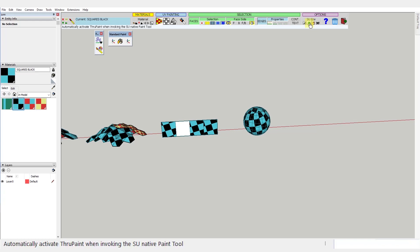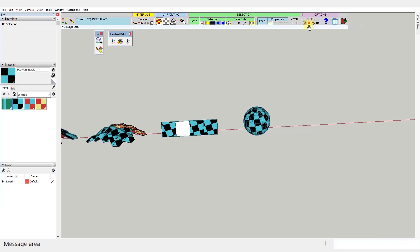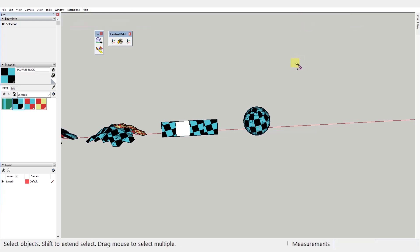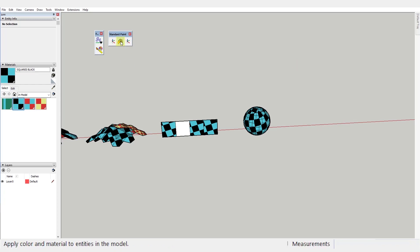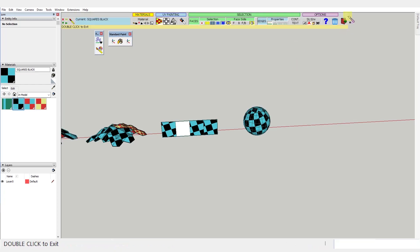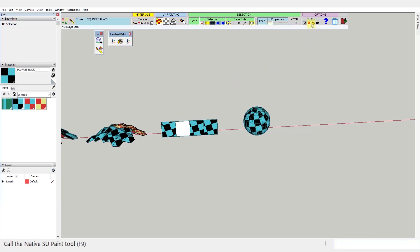When this A-labeled switch is enabled, every time you activate the standard SketchUp Paint Bucket Tool, it will take you immediately to the ThruPaint toolbar, which is kind of cool. And if you still want to use the native tool instead, you just click on this icon right here.